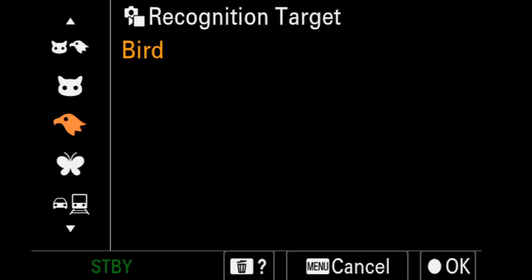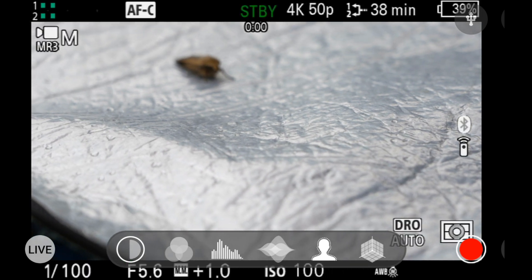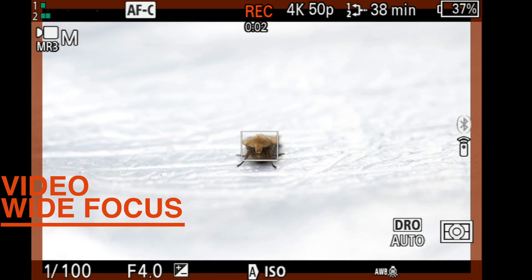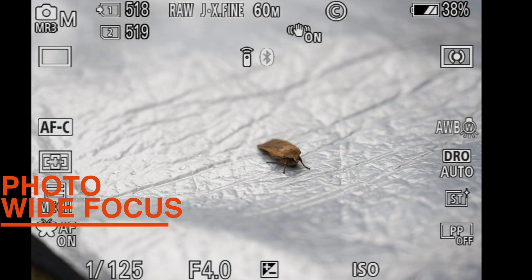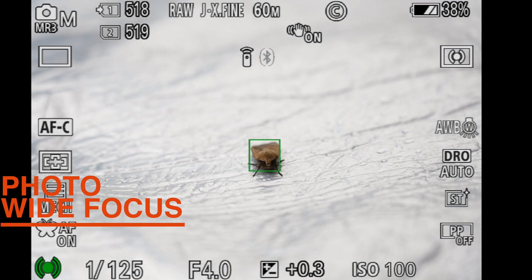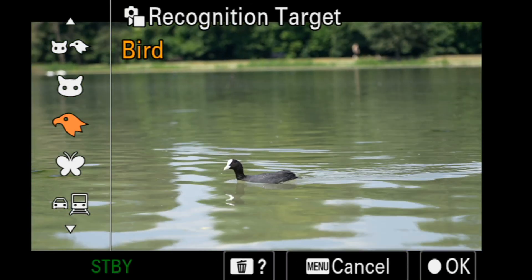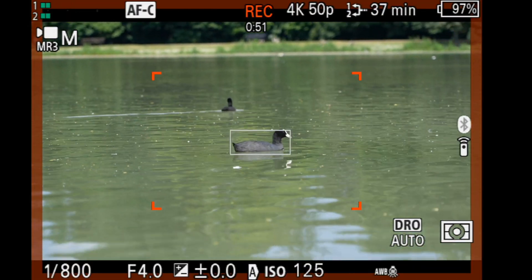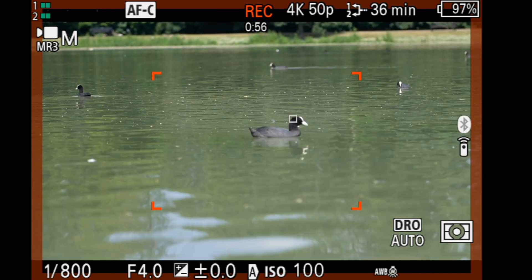Dropping down to insect mode with wide focus — in video it will have a white box around it, and that works well. With photos it will put a green box around it. Then we go over to recognizing birds, and even when the head is turned away from us it will still try and find the eye.